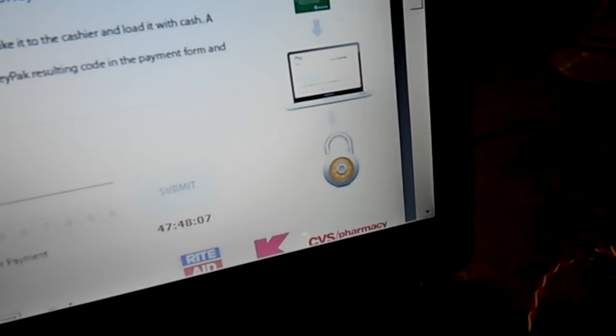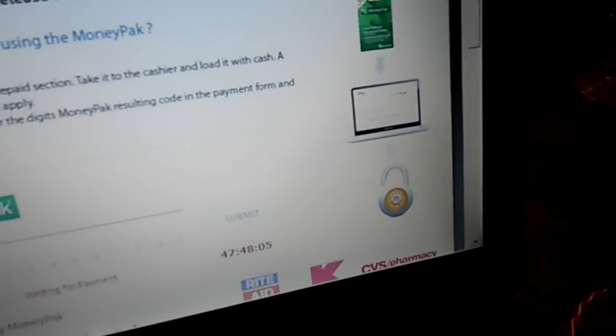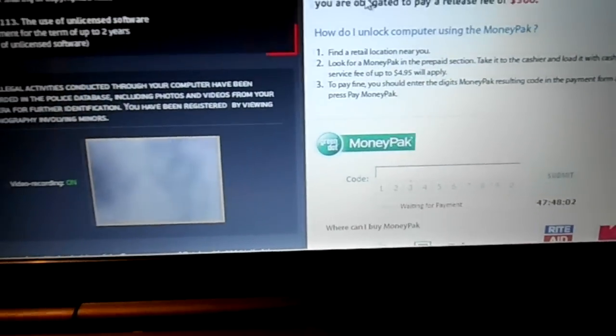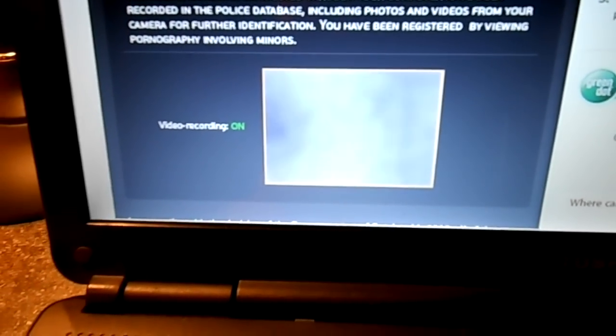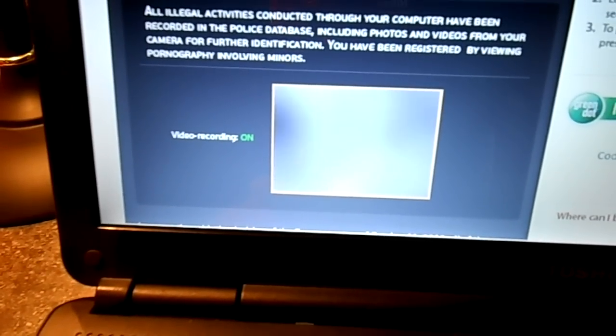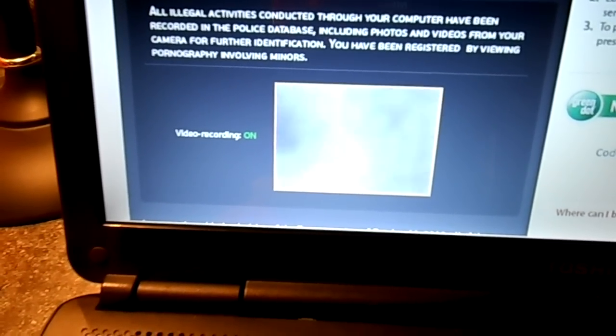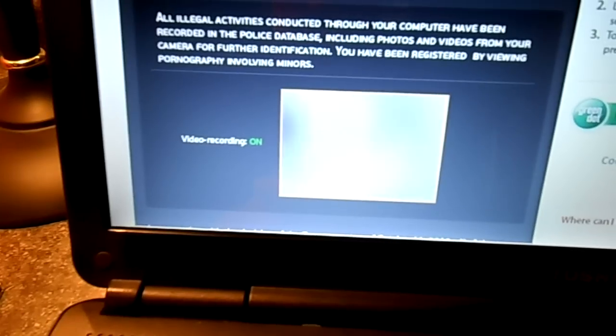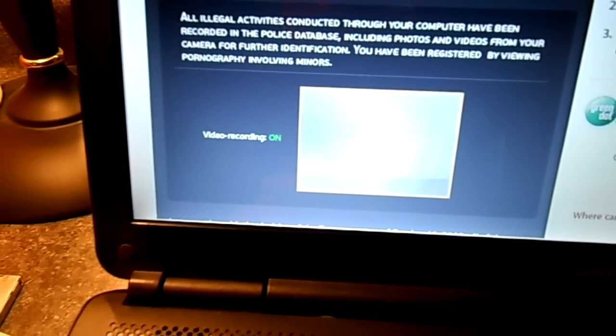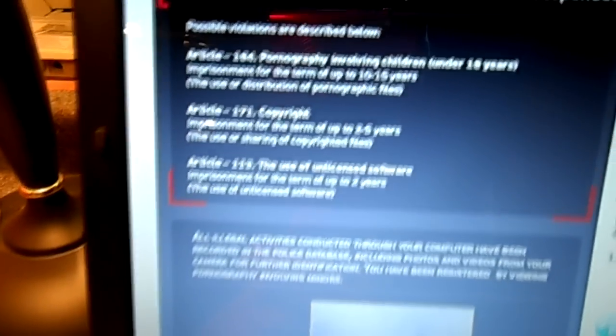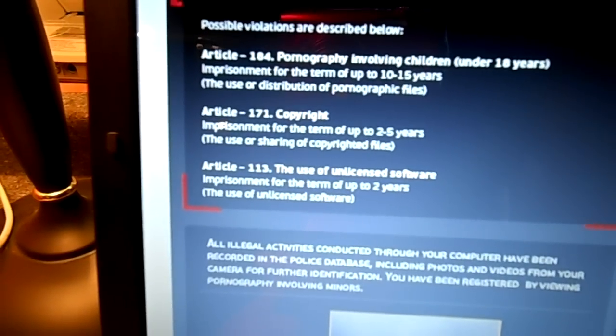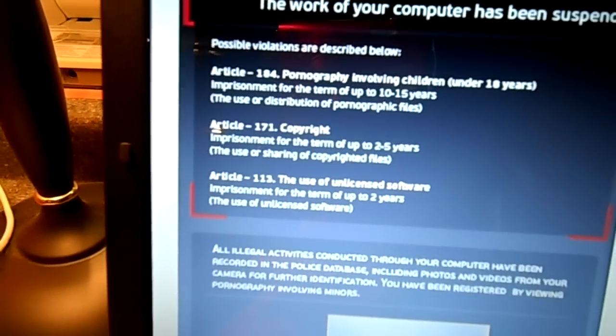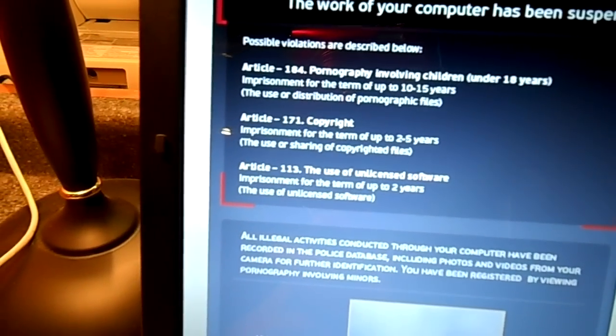The funny thing about it is this little window right down here had my webcam image in it earlier. I let the computer sleep while I got the camera, but my image in fact was in this little box. You can see some of the violations that might have occurred that are causing me to incur this $300.